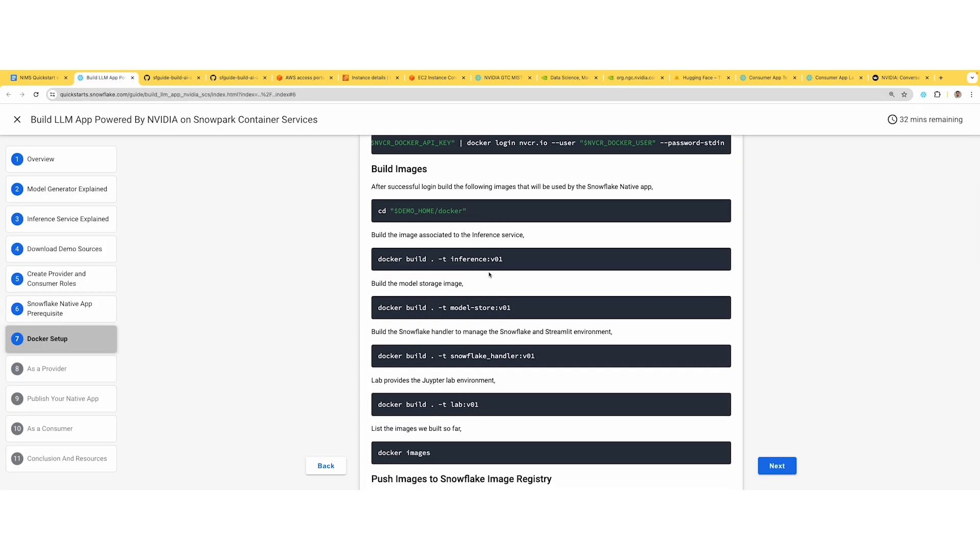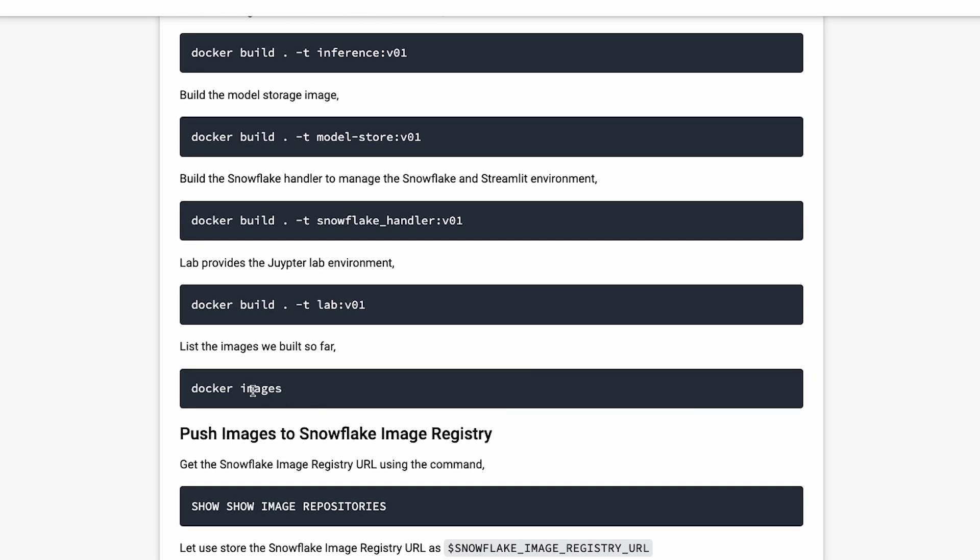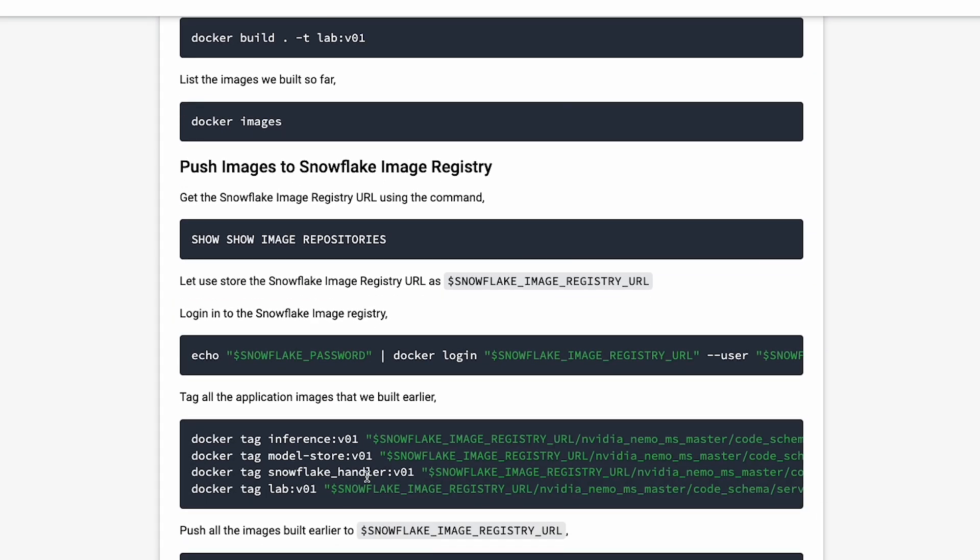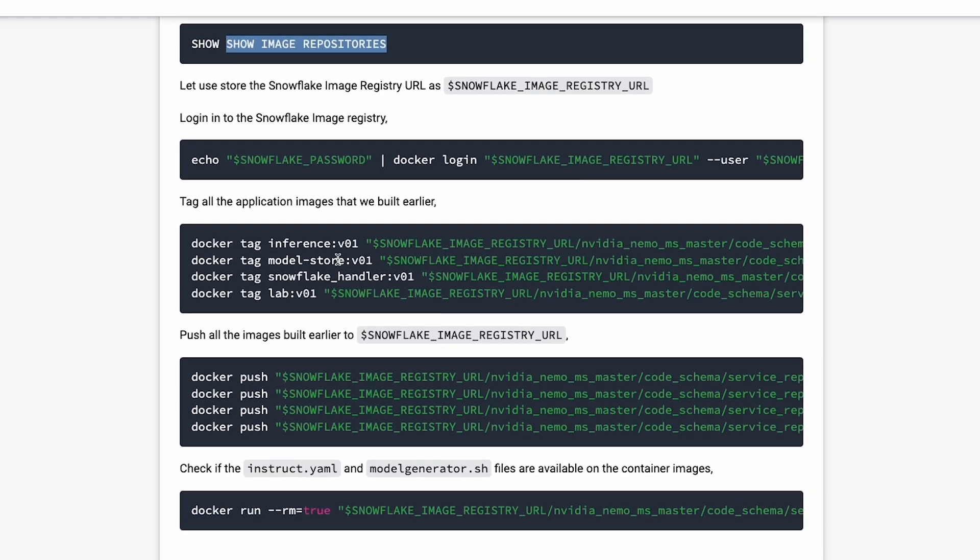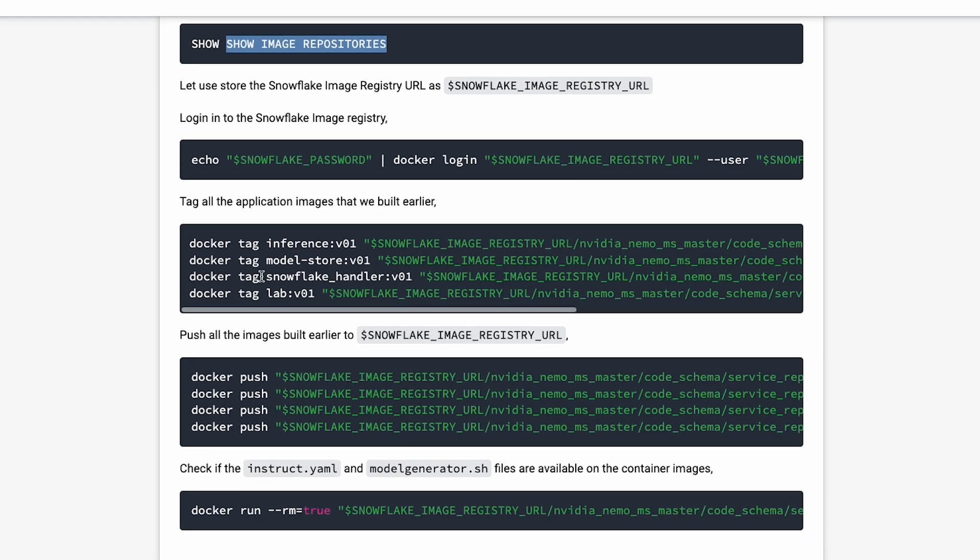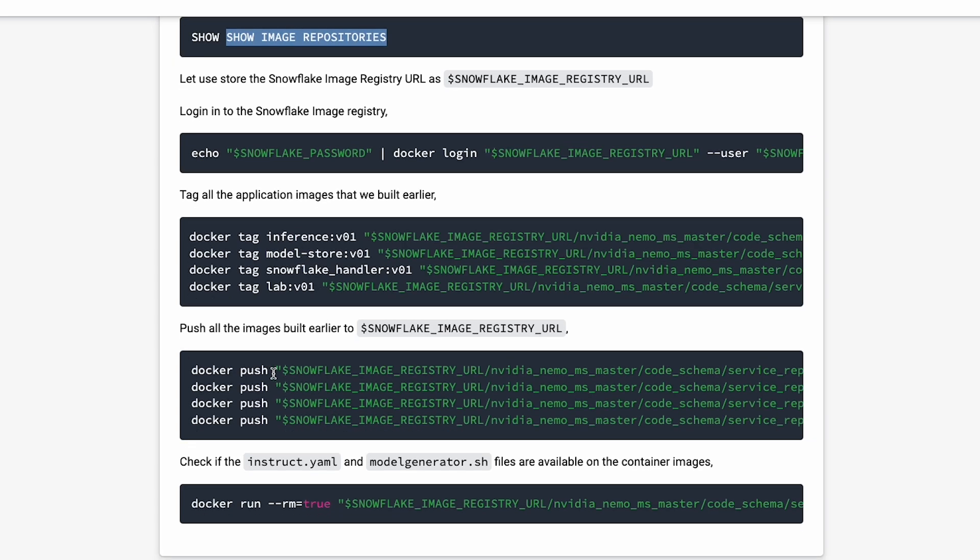Thereafter, go ahead and build these images: the inference, model store, and helper service containers. The main one is the inference. Once you've built all these images, do a Docker images command. Then you need to send these images to Snowflake repo. For that, use the URL you copied from show image repositories. Log into your Snowflake repo using your Snowflake credentials. Then tag your local image to the destinations for all four images. After tagging, go ahead and push them.